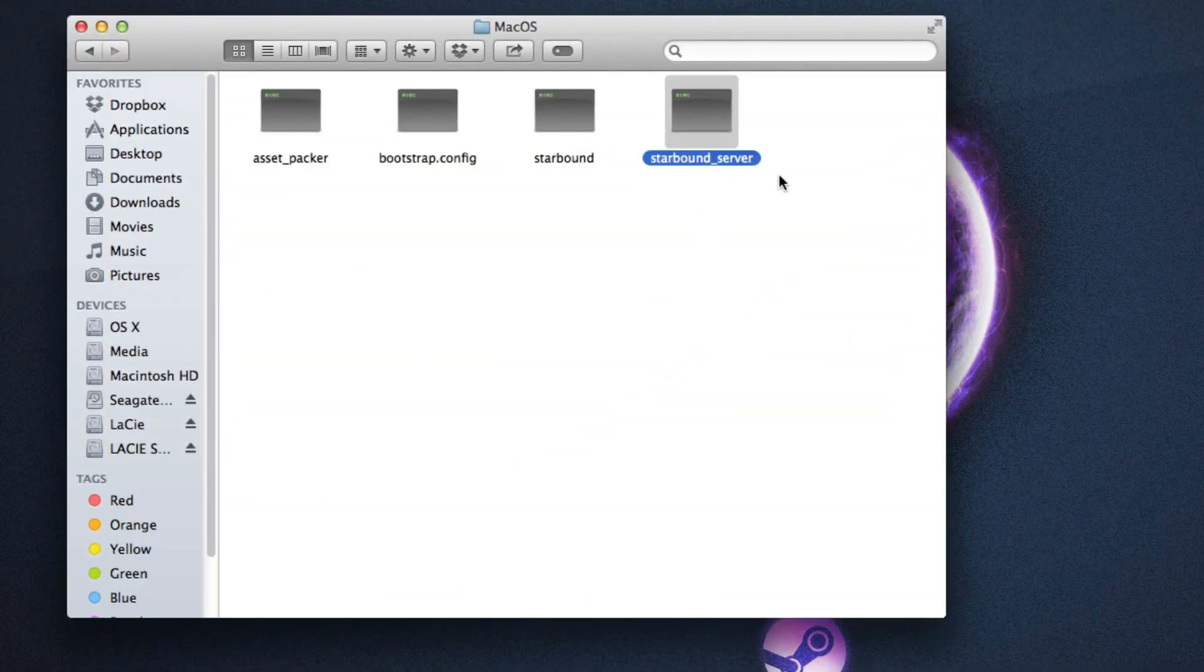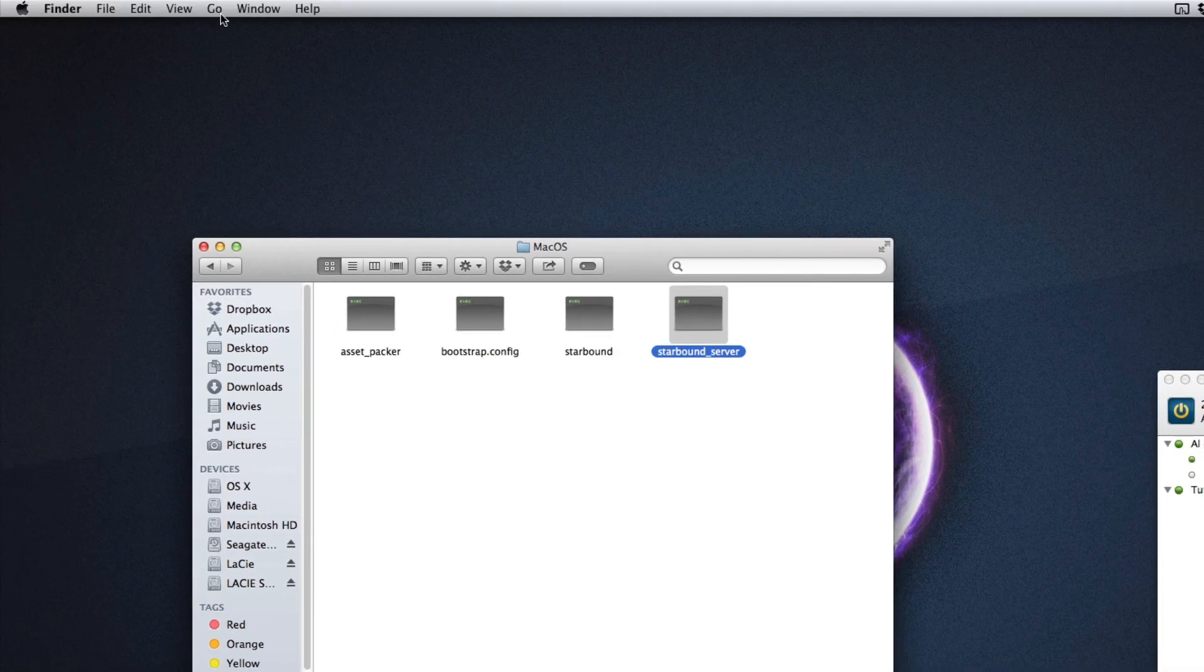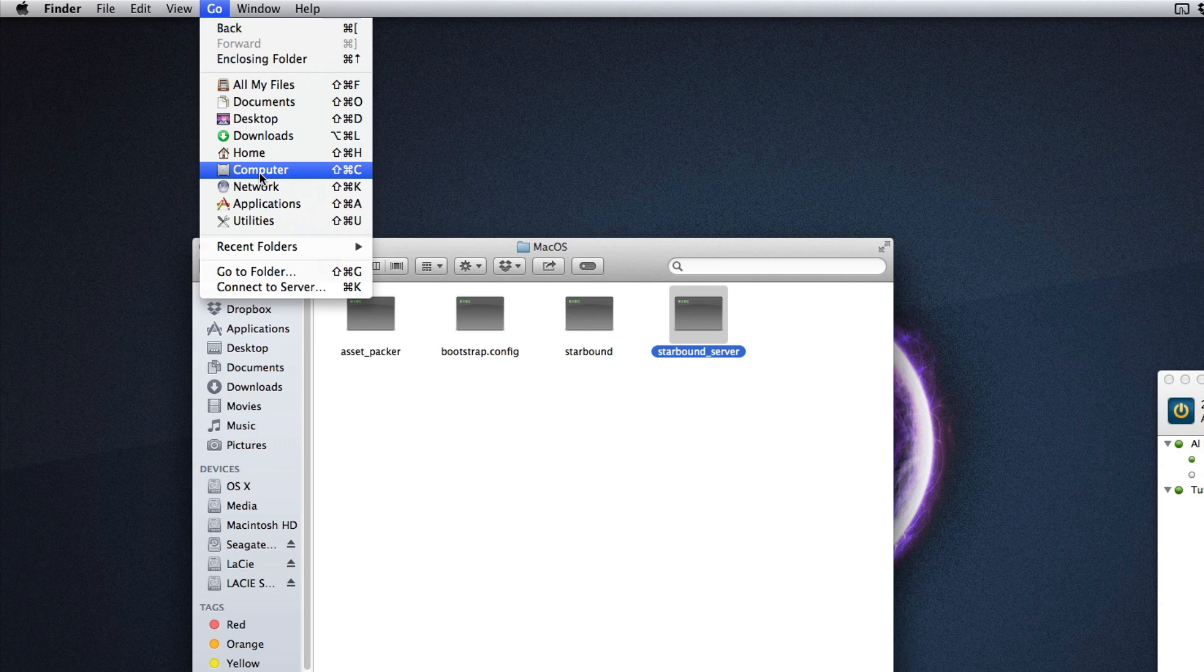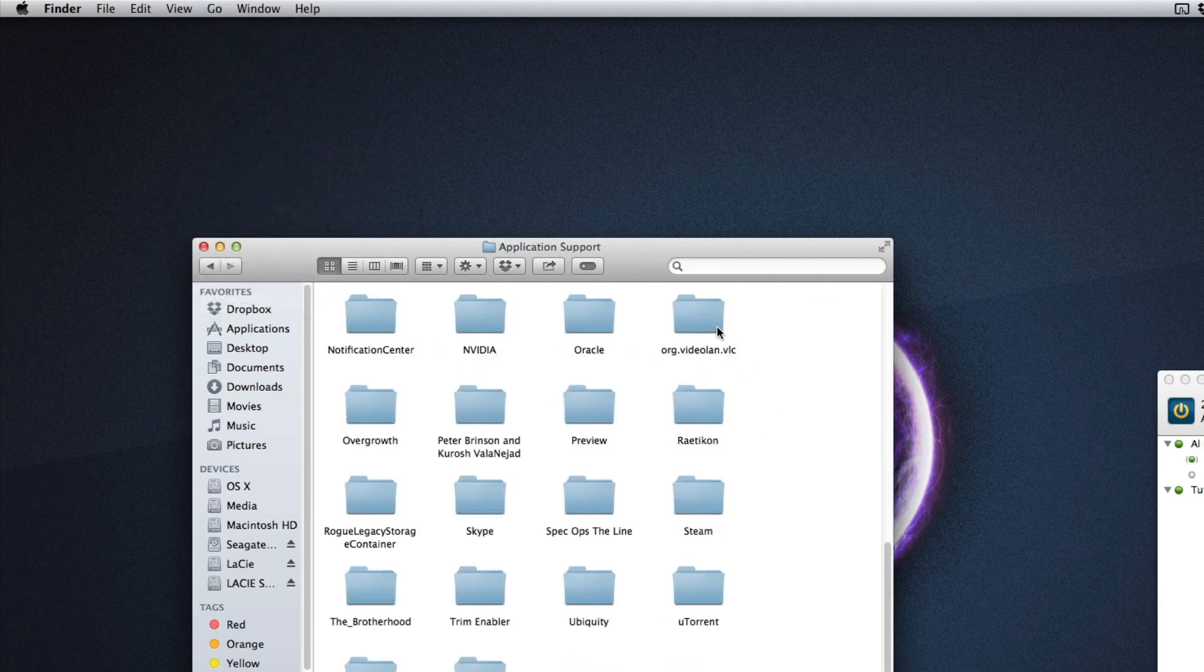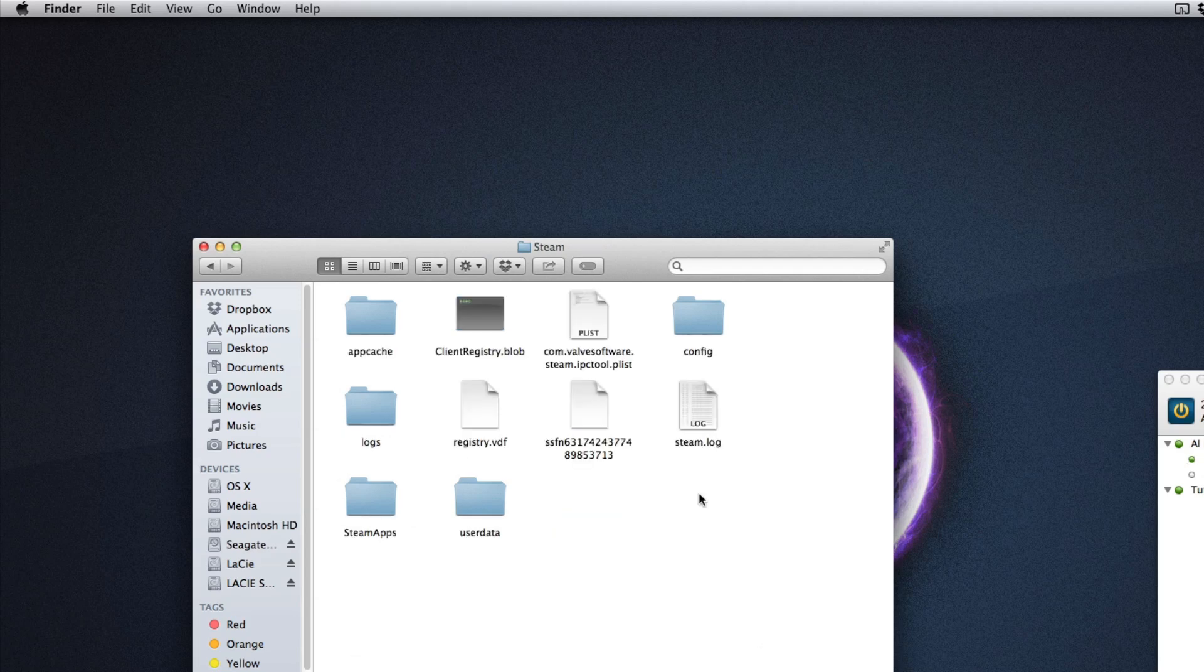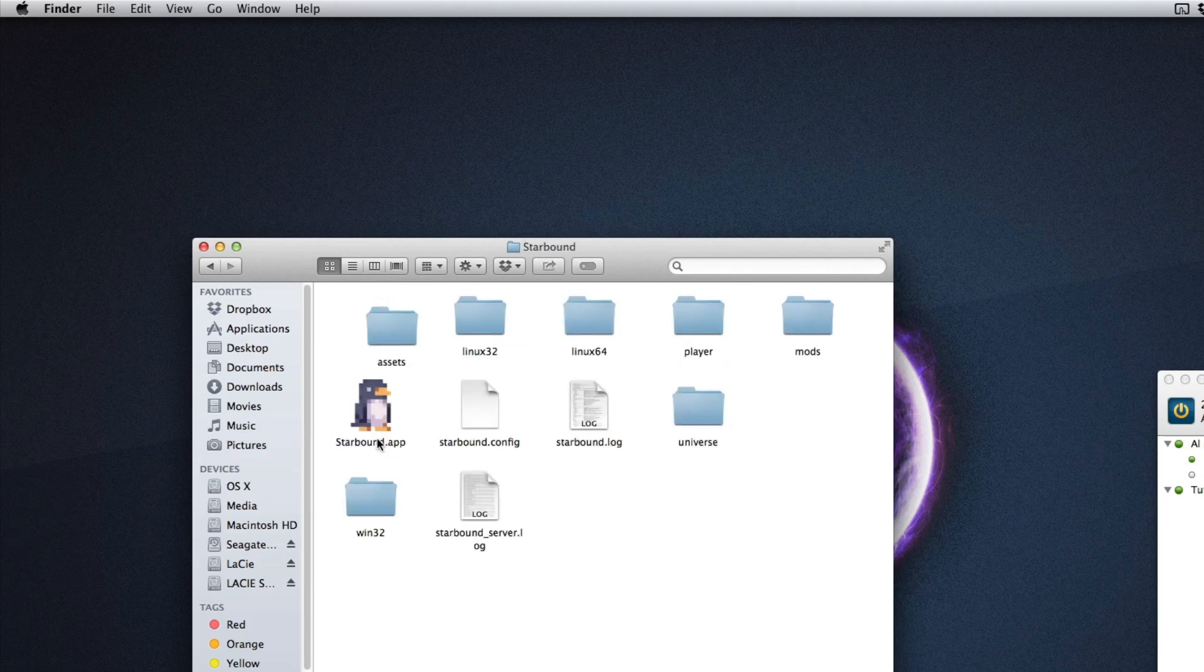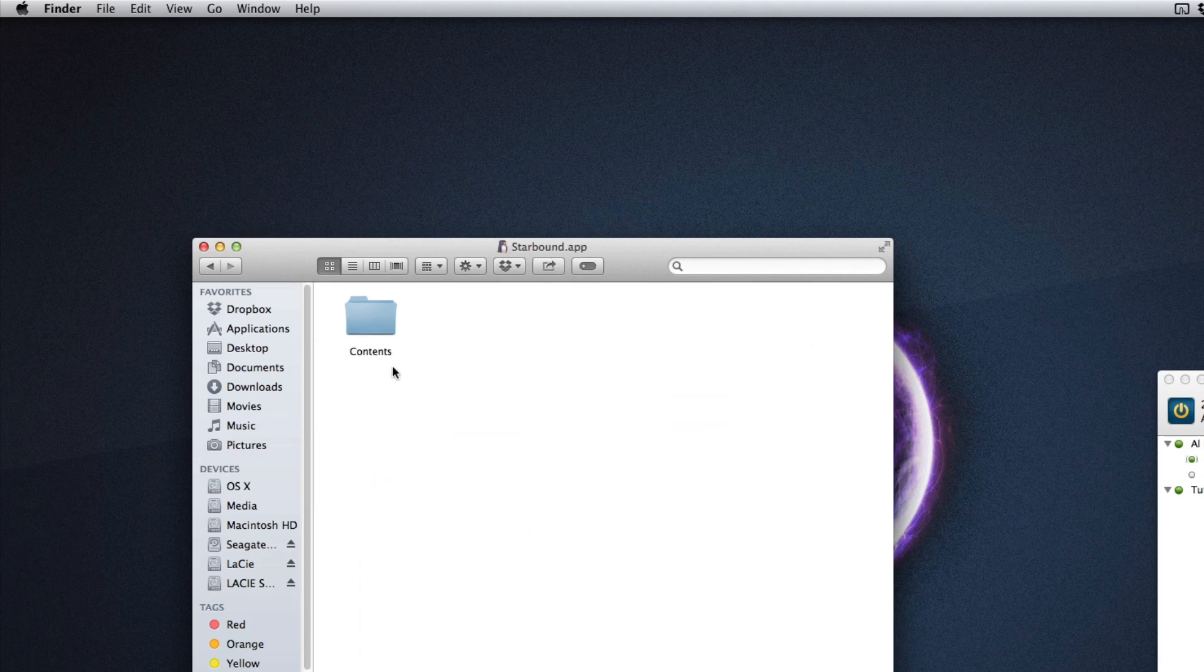To do that, you have to hold down your Alt or Option key and then click Go. As you'll notice, you'll see a Library file or button there, but if I let go of Option it disappears, so do hold it in and click Library, Application Support, Steam, SteamApps, Common for common games, Starbound. And here you'll see the Starbound.app. Now you want to right-click that and click Show Package Contents. After that, you want to click Contents, MacOS, and there is your Starbound server.